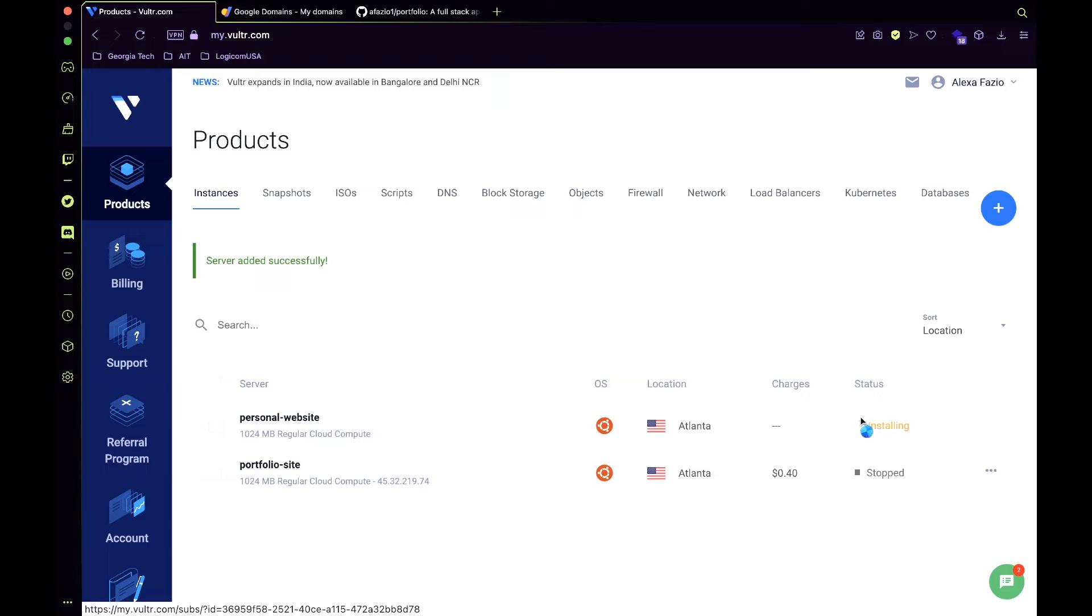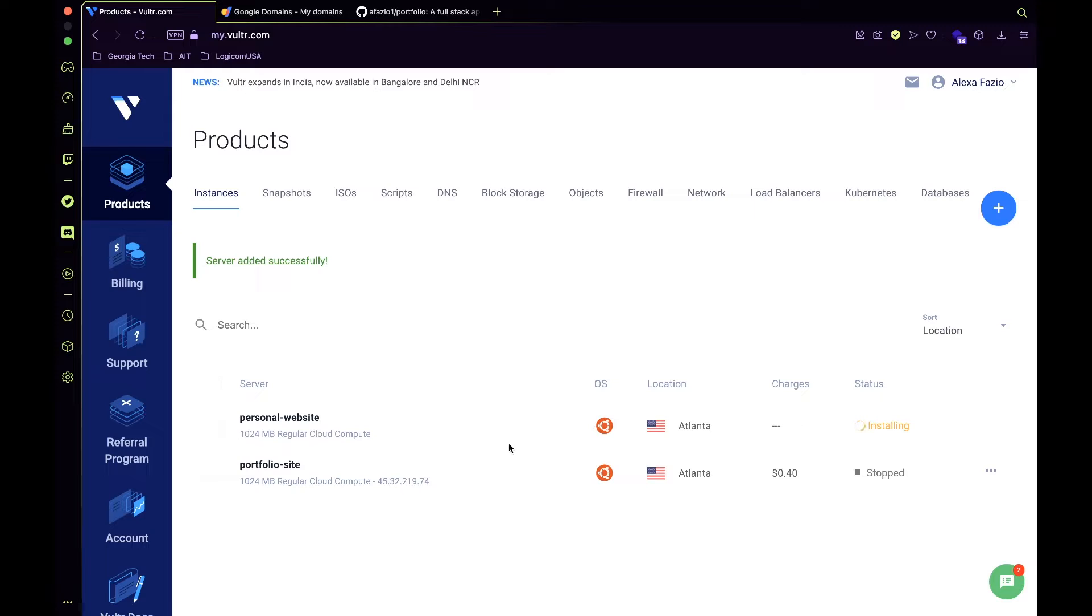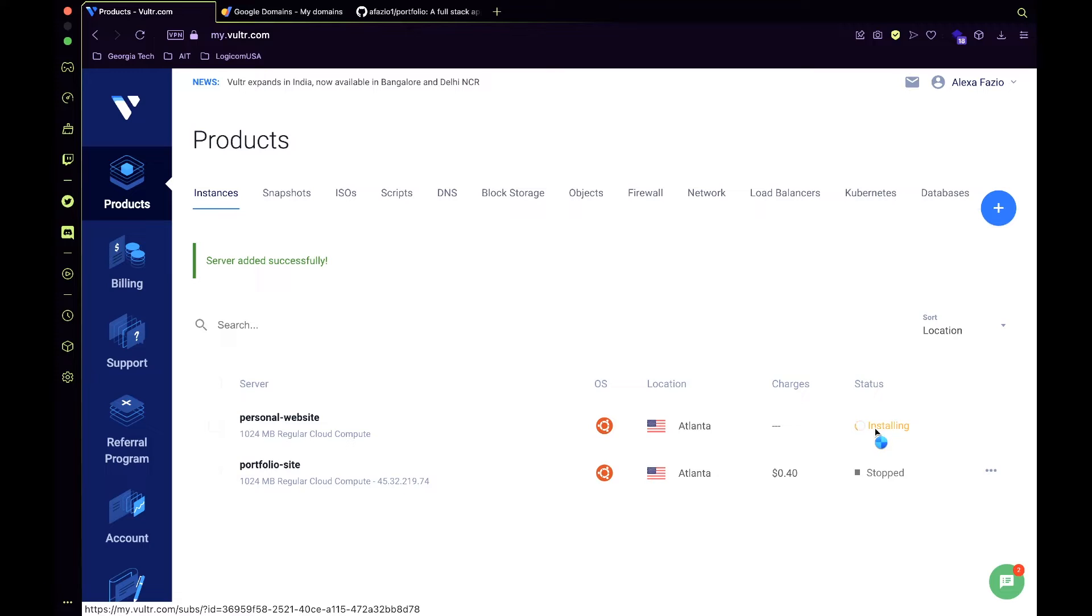So now it's going to be installing all of our stuff on the server. It'll take a few minutes, so I'm going to leave it to do its thing.